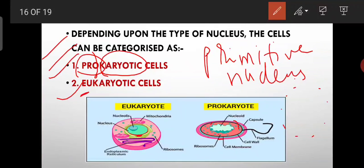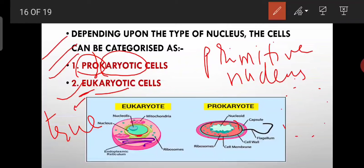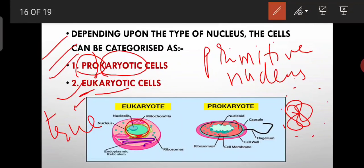In 'eukaryote', 'eu' means true or actual, and 'karyo' means nucleus. So there is an actual, true nucleus. In eukaryotes, the nuclear membrane is well defined and proper. In prokaryotes, since there is no nuclear membrane, the genetic material — the DNA — is lying naked without any membrane around it. This is called naked DNA, and the region is called the nucleoid. So nucleoid is present in prokaryotes, but in eukaryotes we call it a proper nucleus because a proper nuclear membrane is present. This is the basic difference between prokaryote and eukaryote.